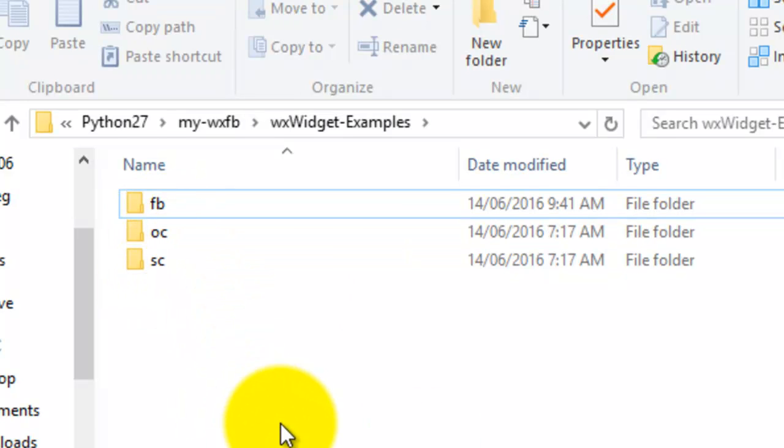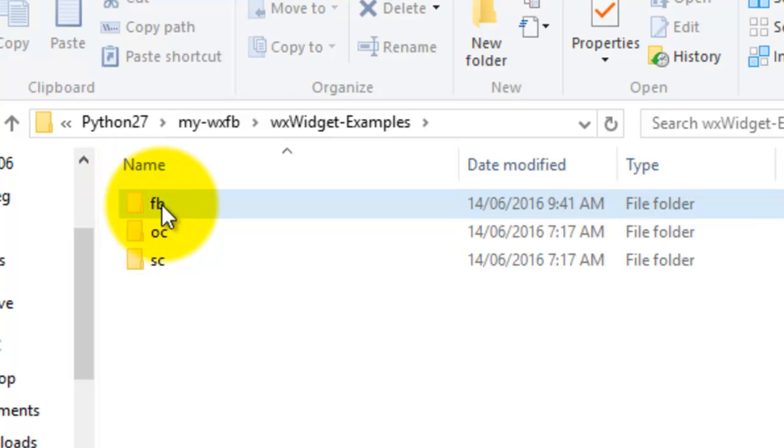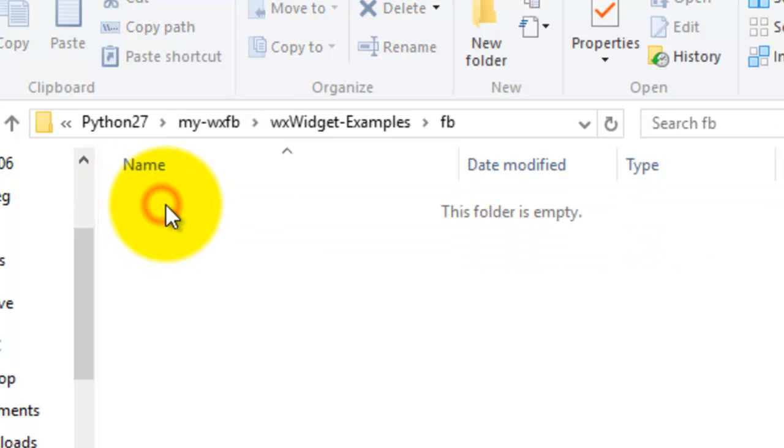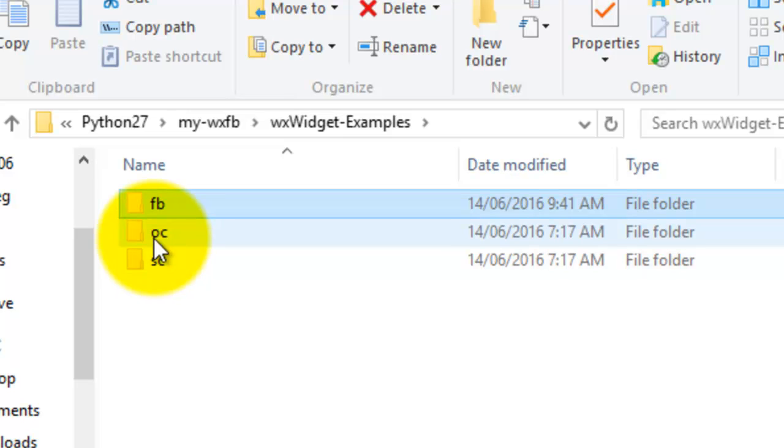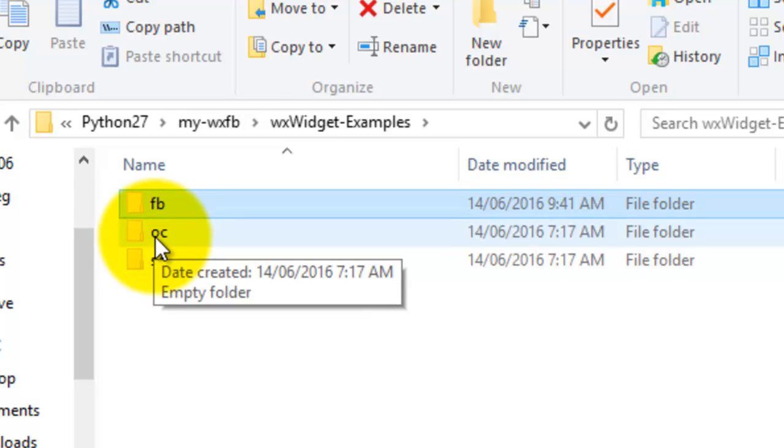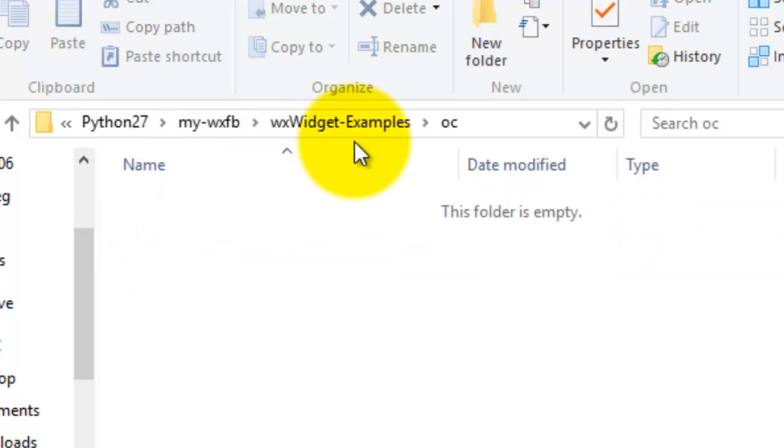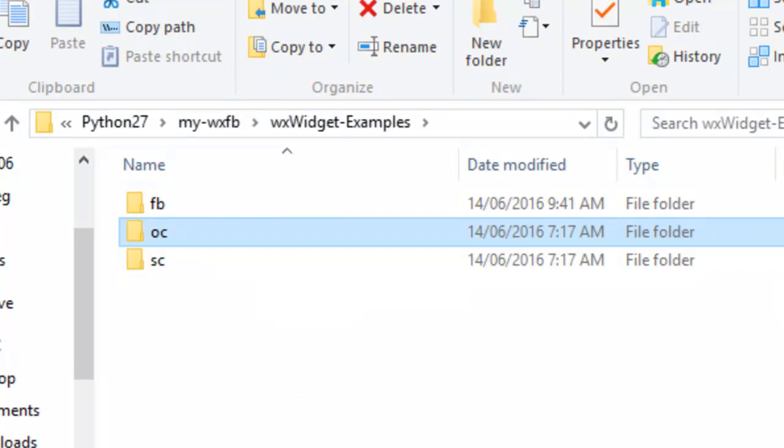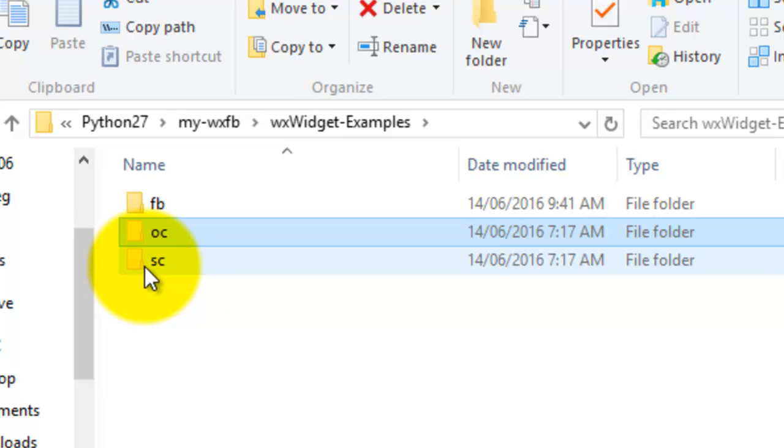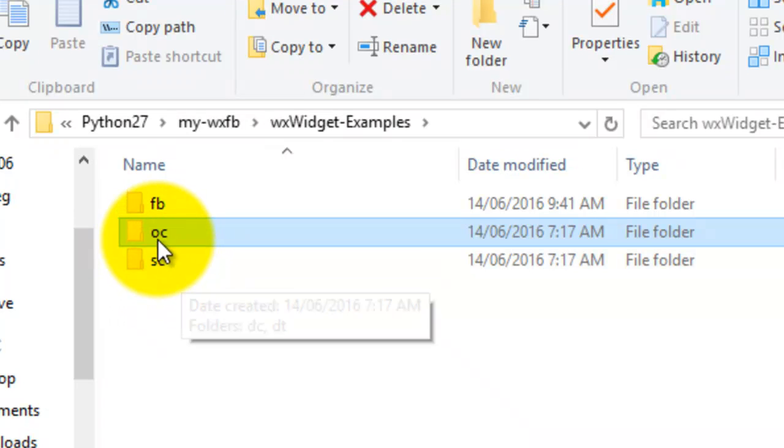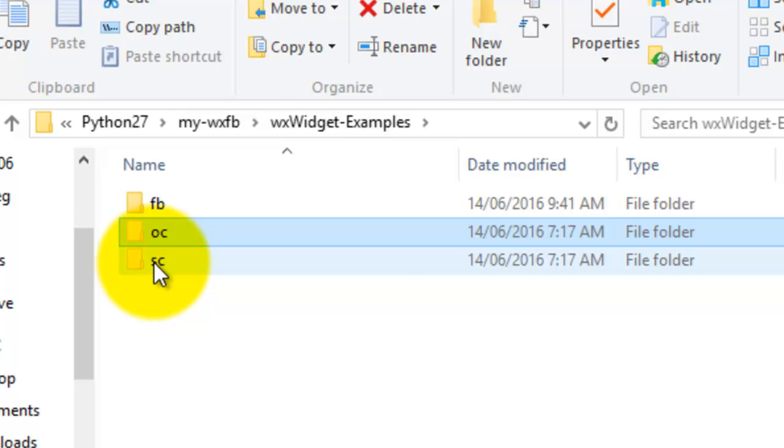three folders or directories: FB is FormBuilder Files, OC is Original Code generated by wxFormBuilder, and Source Code is where I convert the original code to